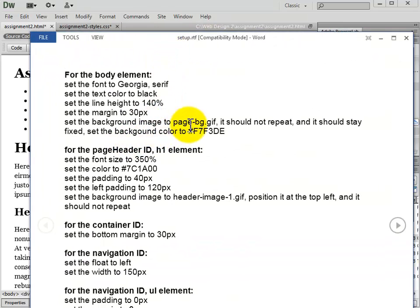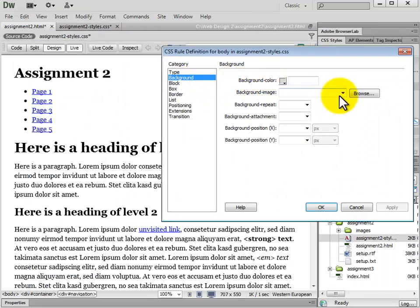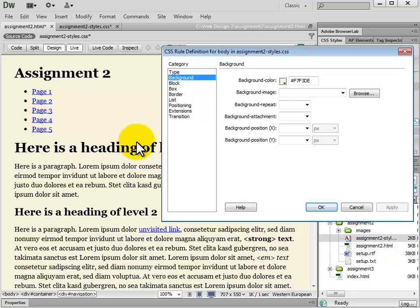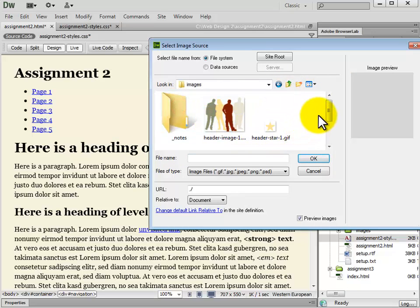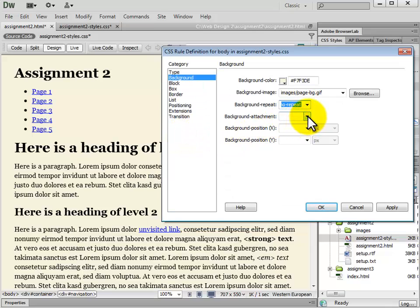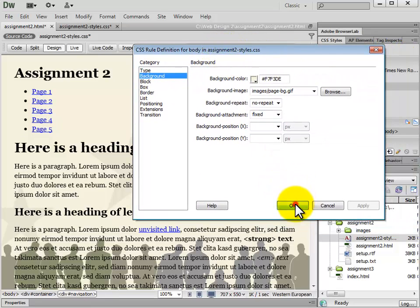Next we set the background image to page-bg.gif, set it to no repeat, and set the position to fixed. After that we set the background color to the specified value. We go to Background, set the background color first, then click Apply. For the background image, we navigate to Assignment 2 > Images and select page-bg. We set background repeat to no repeat and background attachment to fixed. Click Apply to see the background image show up, then click OK. If we missed something, we can click All, see the body tag, double click it, and go in to change any values.